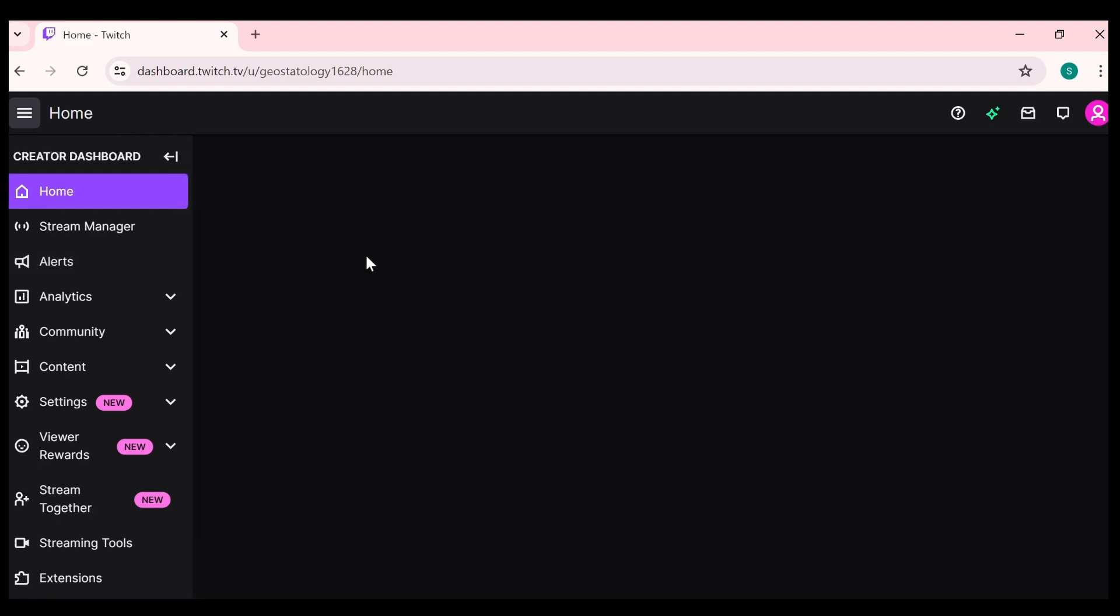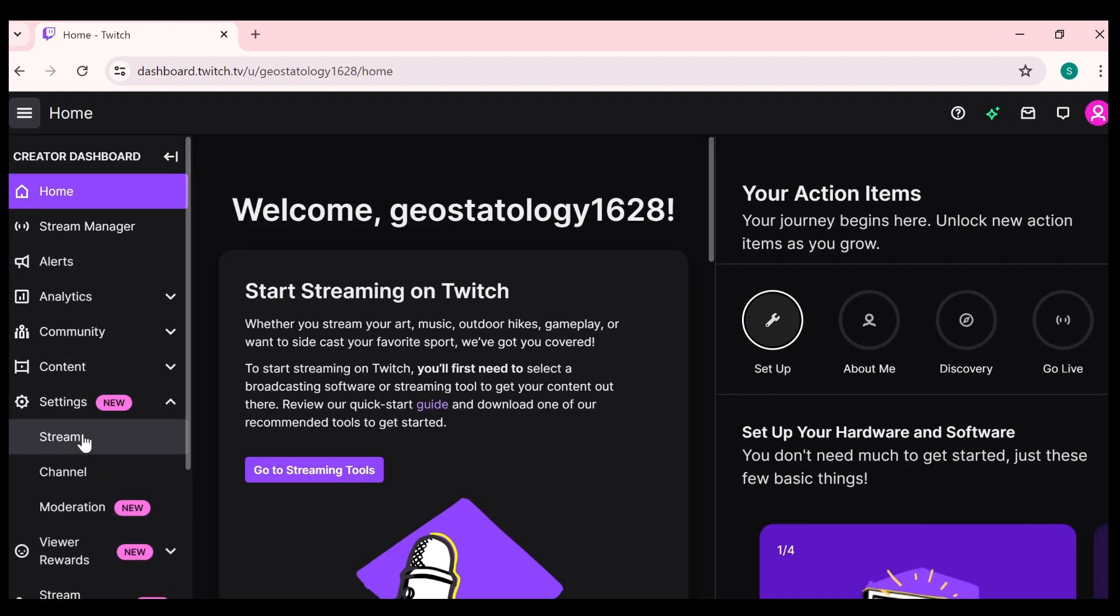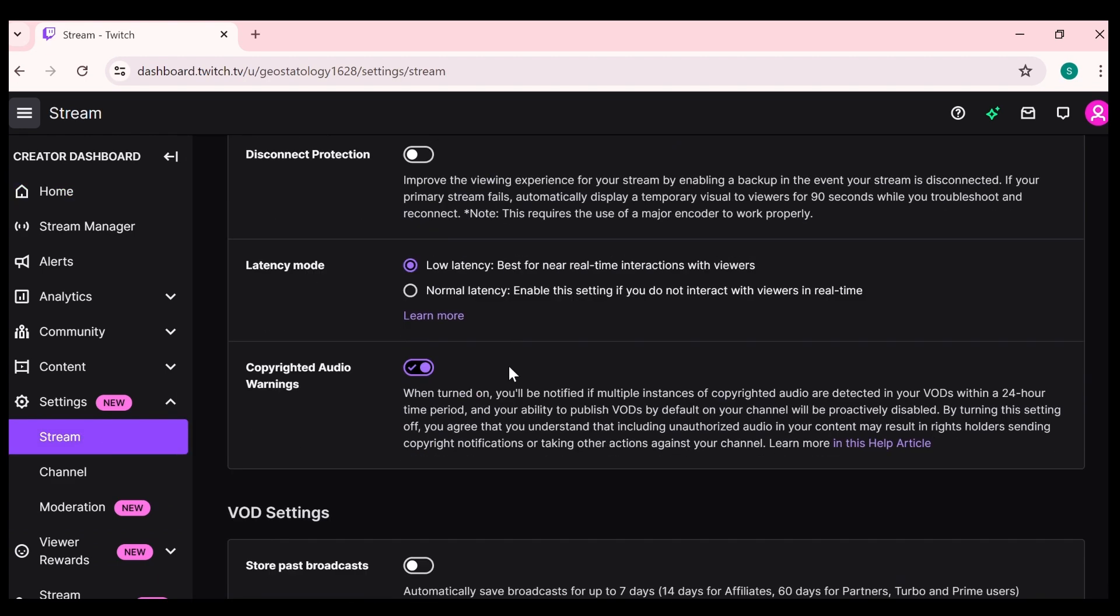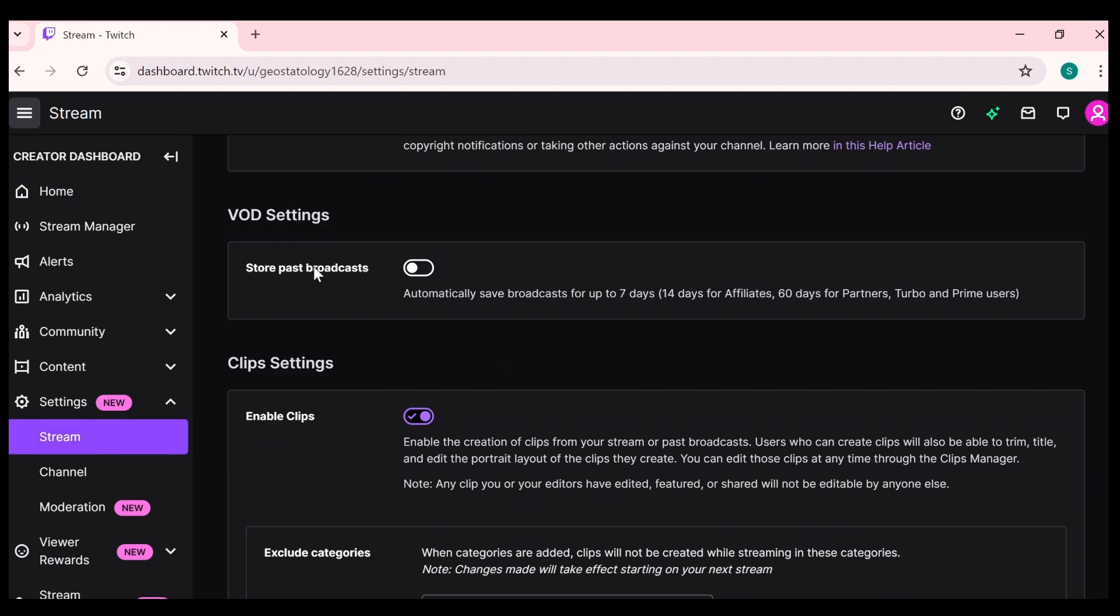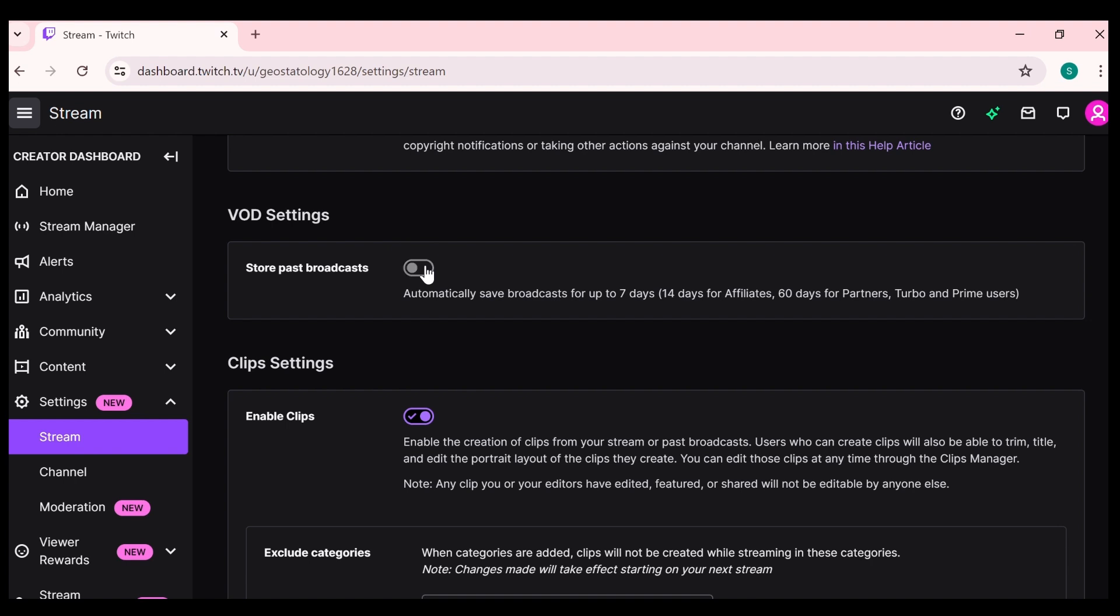Then go to setting and click on stream. After scrolling down, you will find option of store past broadcasts. You have to enable it. This will enable your store past broadcasts.